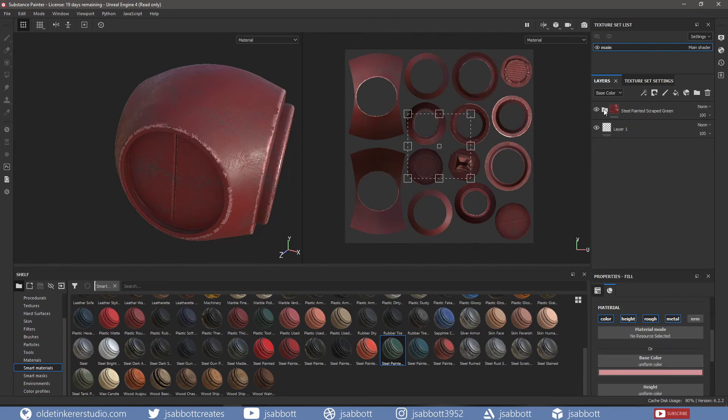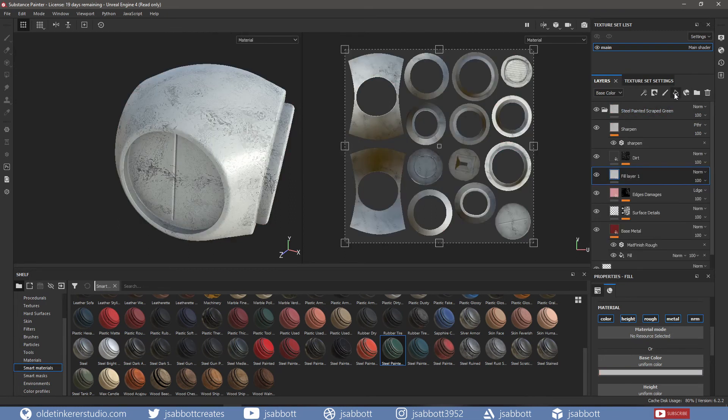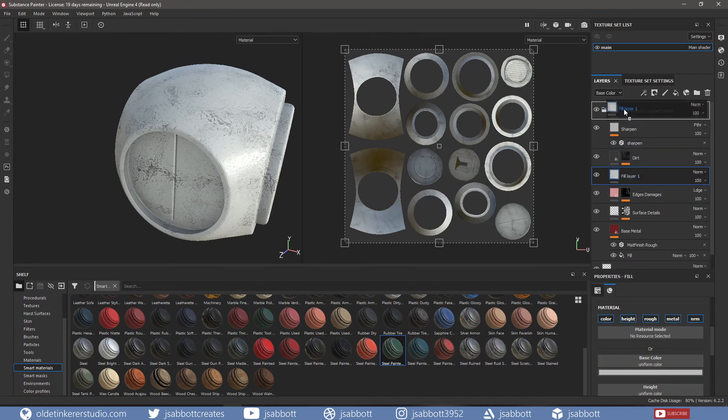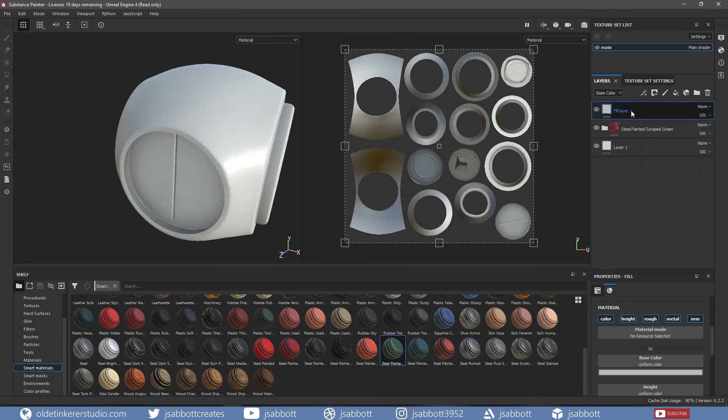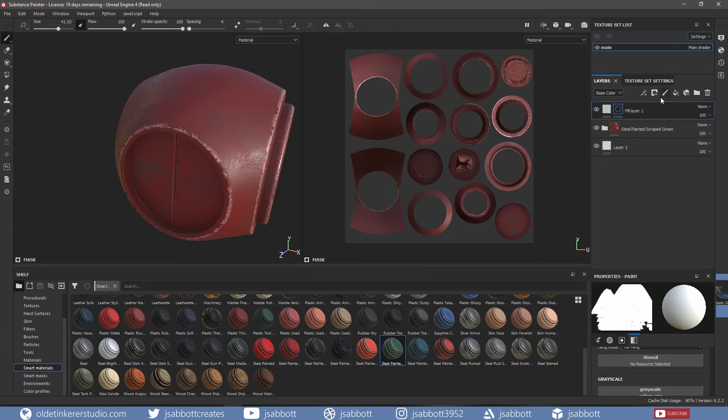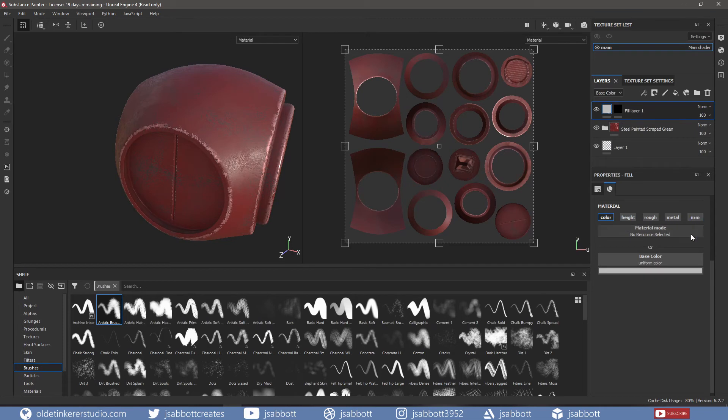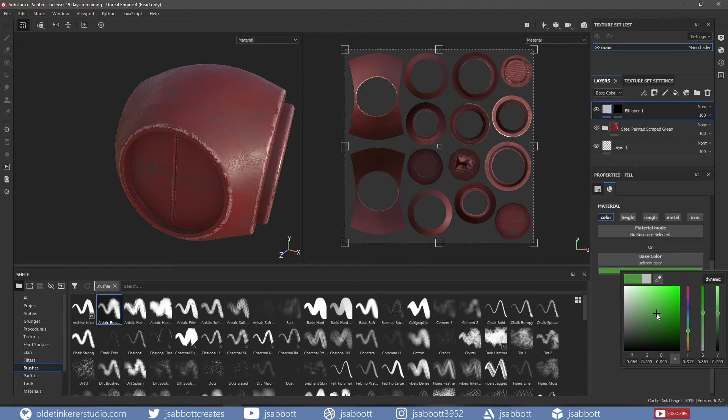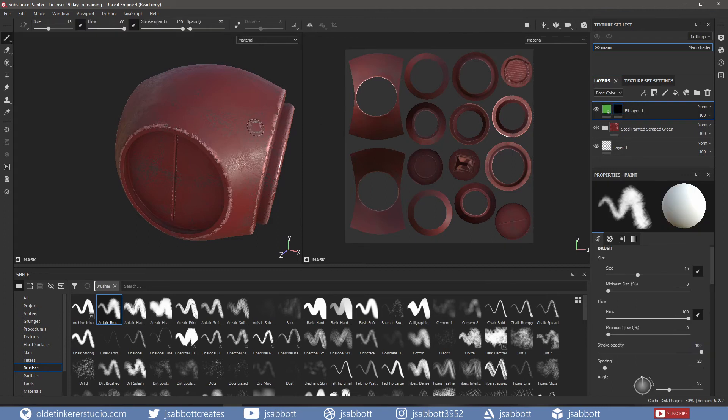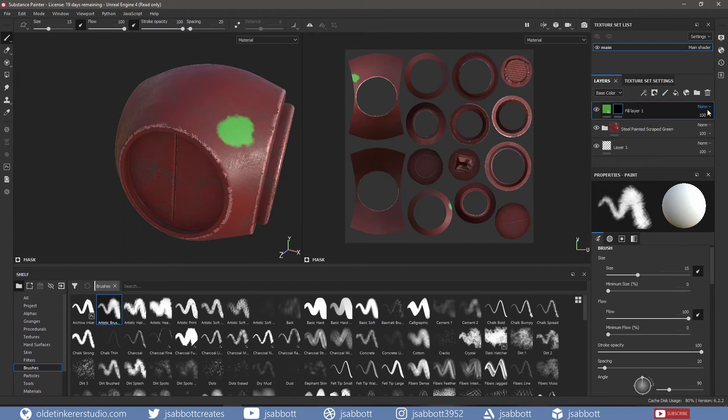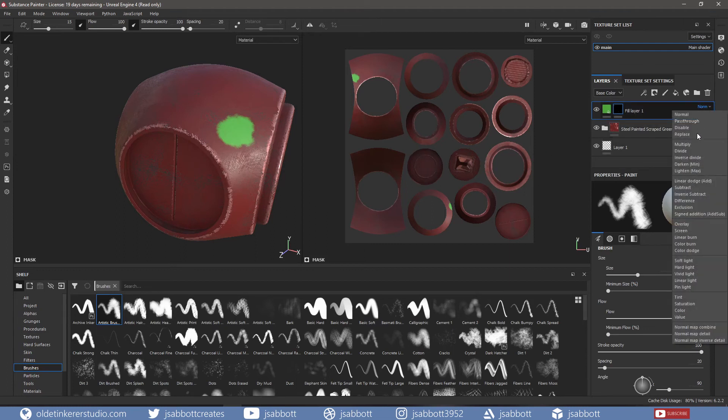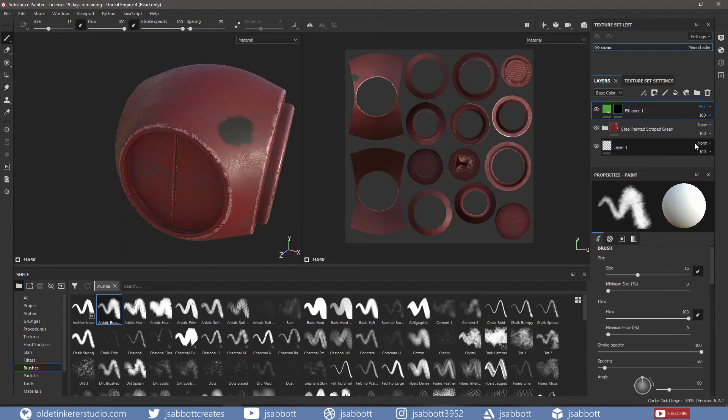There are also blending modes available to us in Substance Painter. If I add a fill layer above the Steel Painted layer and add a black mask, I can use a brush to paint a color. Then change the blending mode, just like you can in Photoshop.